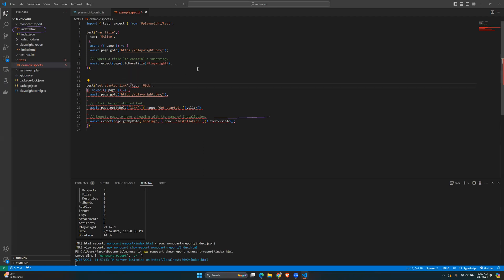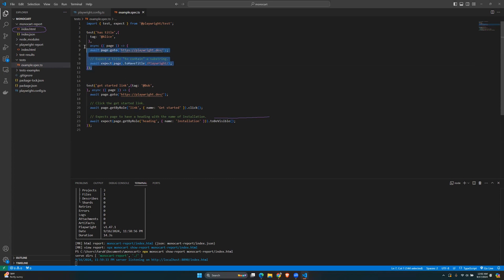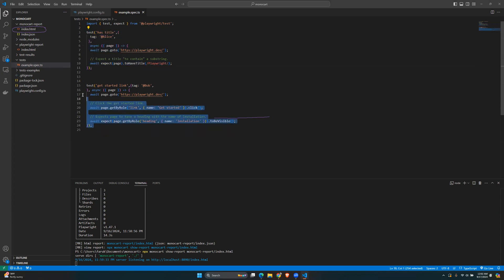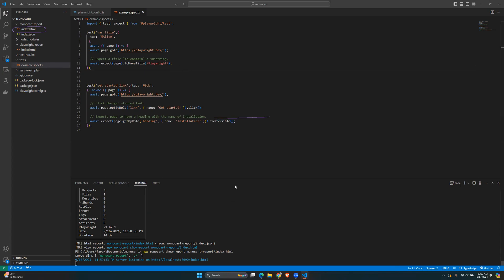After fixing the syntax, the first test is tagged as 'alice' and the second as 'bob'. Now let's run the tests again.